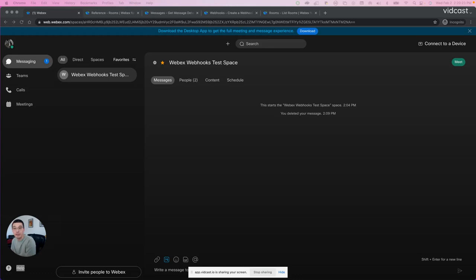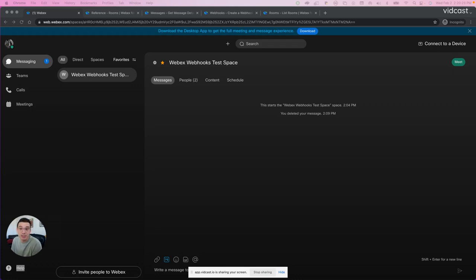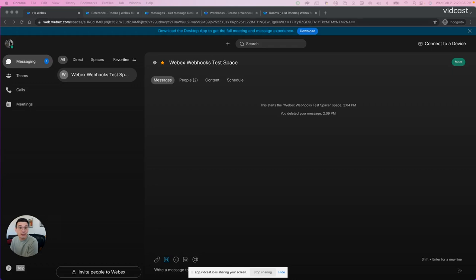So first, I set up a test space just in the WebEx application for messaging. For this test space, the first thing I'm going to need to do is get that room ID for this space.